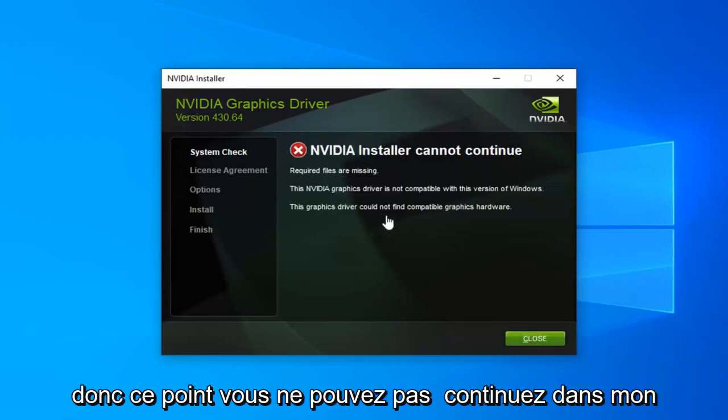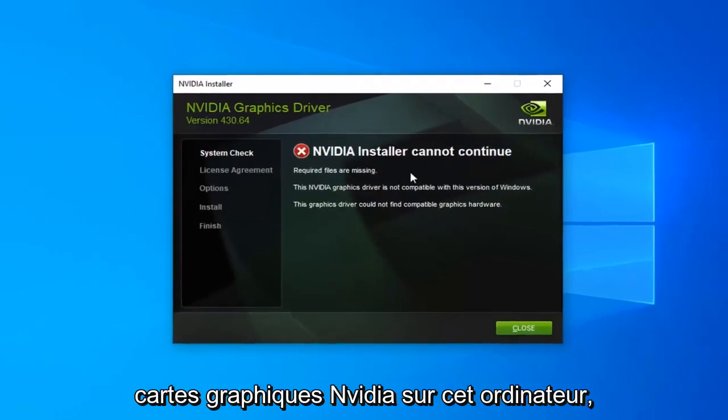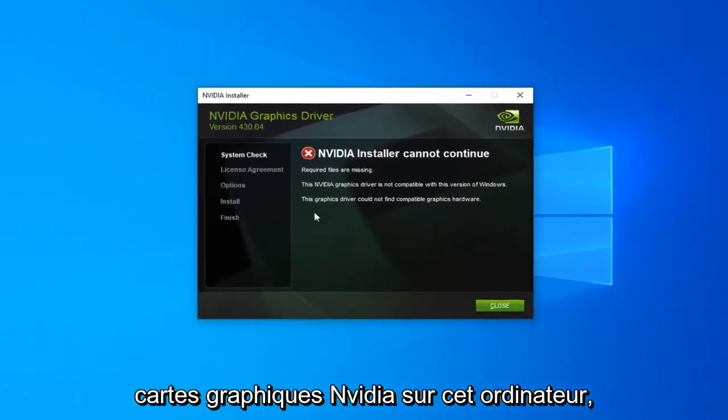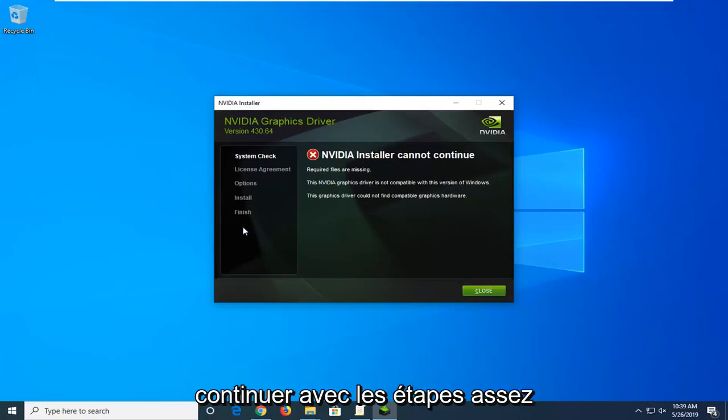At this point it cannot continue in my case because I don't actually have any NVIDIA graphics cards on this computer. But if it did, it would just let you continue on with the steps — pretty straightforward from here.